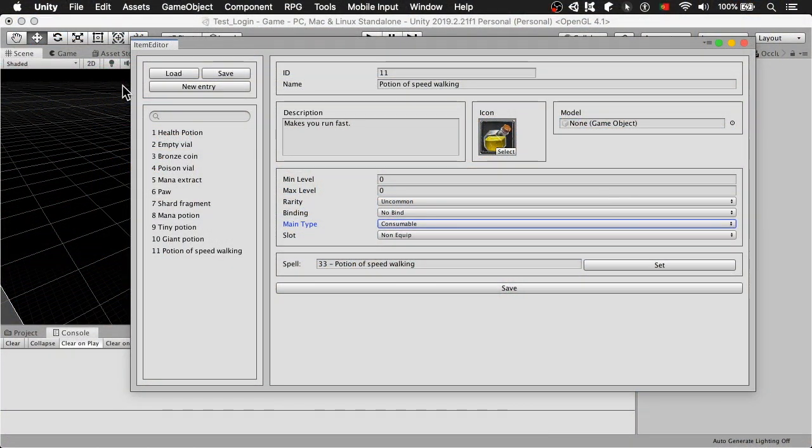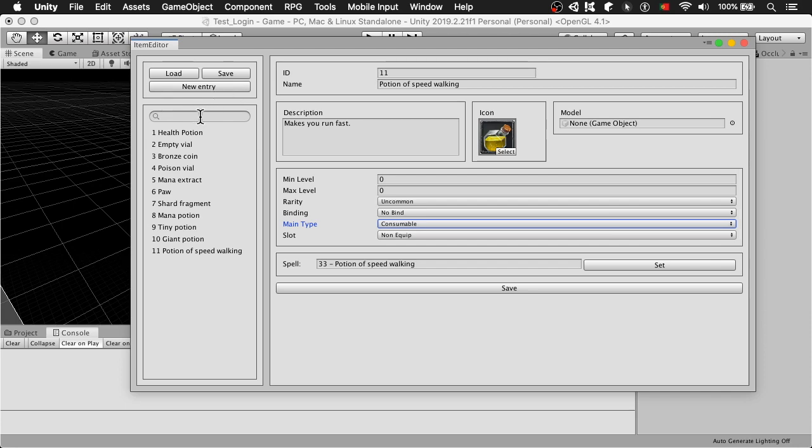I'm going to show you the editor right now and you can see that it's similar to the other editors. I have a load, a save and a new entry. I can also search for the items when the list gets too big. And I have a few items created already.